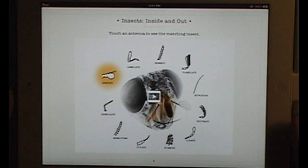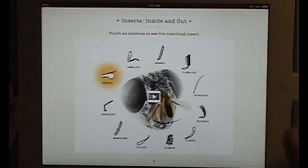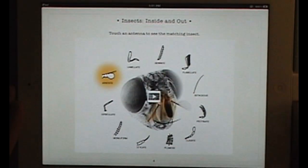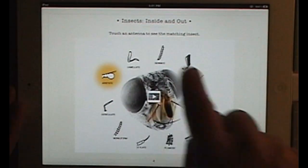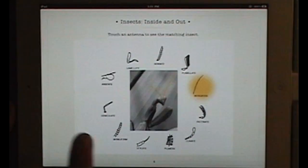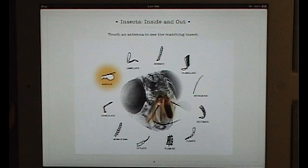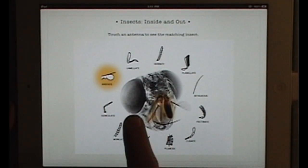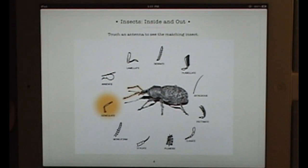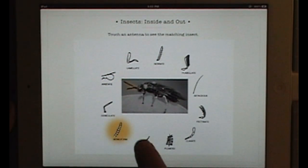Here you can see a Keynote animation with hotspots. These are linked within the slideshow. Individual slides come with a sound when I navigate through.